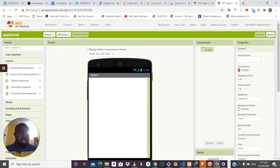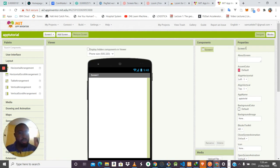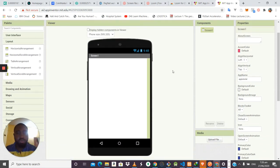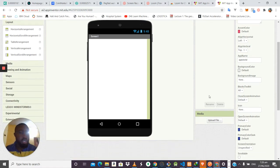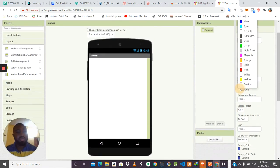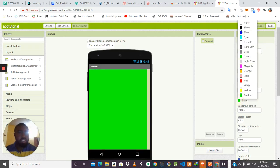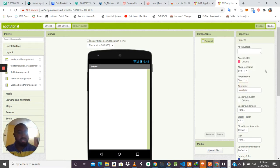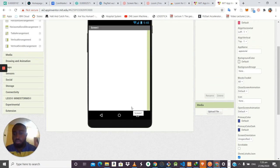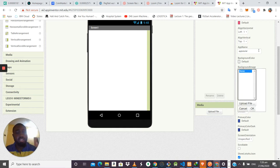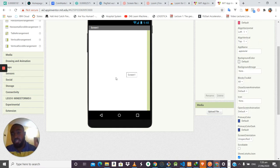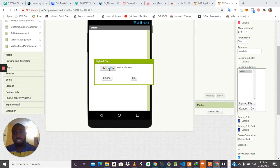The next section is Properties. Properties show the attributes of a particular component you are working on. Right now the only component is the screen — a blank screen. For the screen, properties include the app name, which is the name of the application you're developing. The default background color is white, but you can change it to orange, green, or any color you prefer.